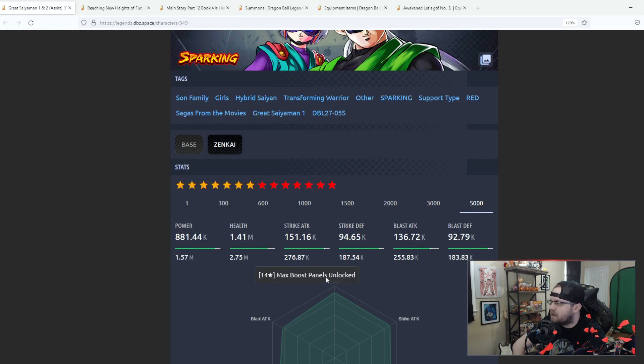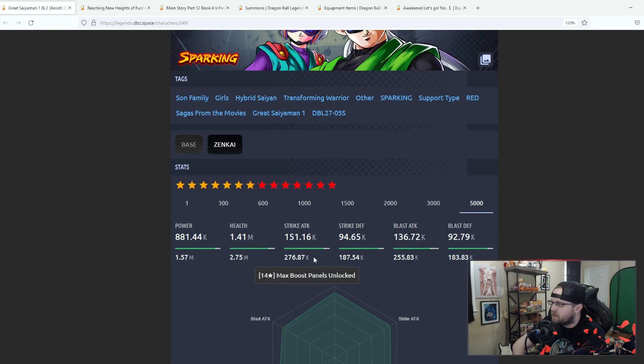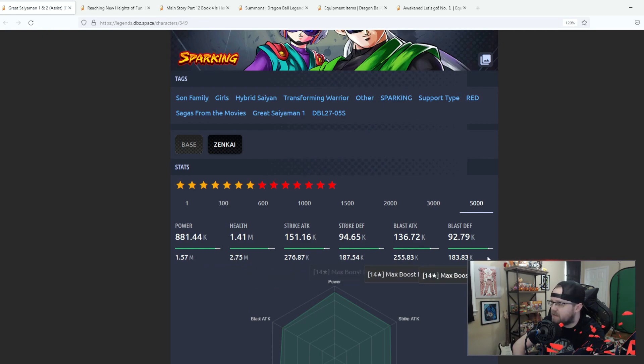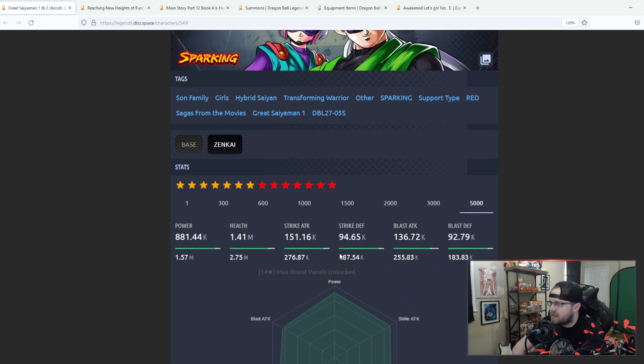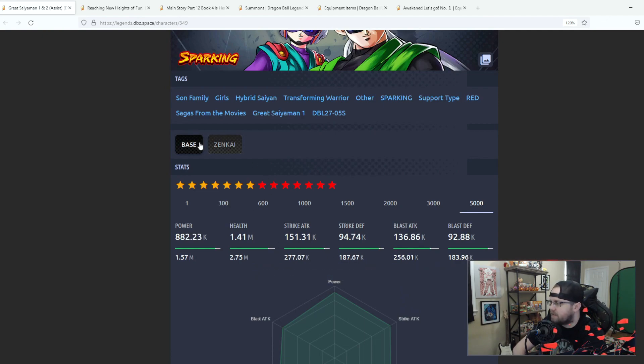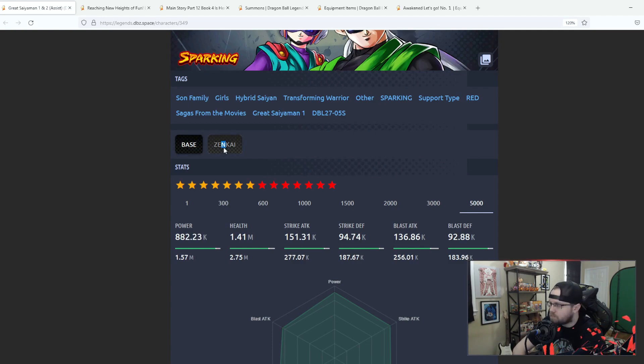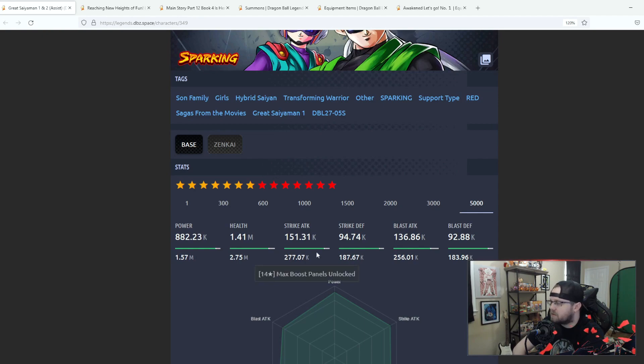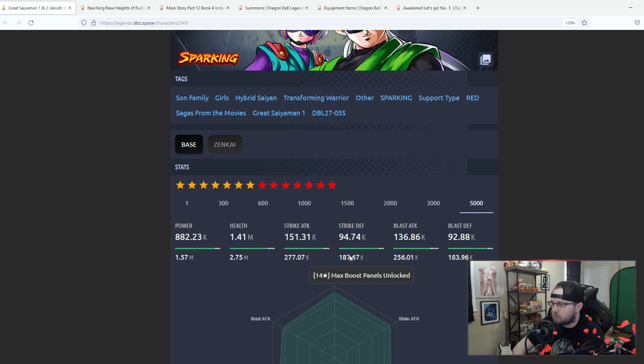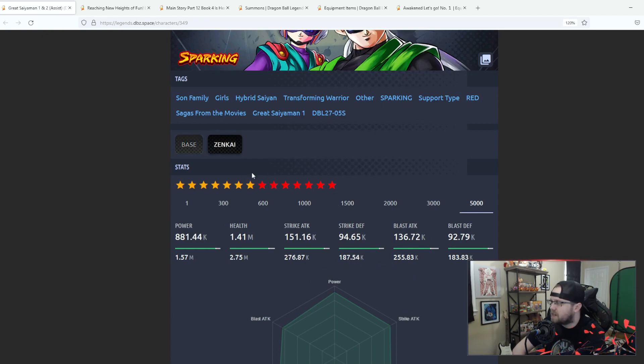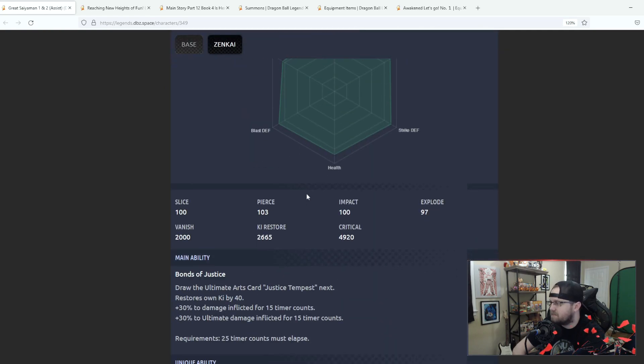Base stats at max stars, actually defenses look pretty high, I'm actually kind of surprised their stats are that high. Maybe I was wrong, maybe I'm misconstruing it with a different character or something. But 14 stars base stats 2.75 health, 276 strike attack with 255 blast and then 187, 183 defenses, it's not bad.